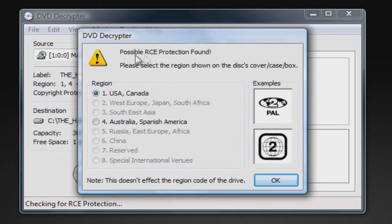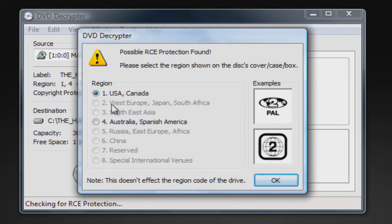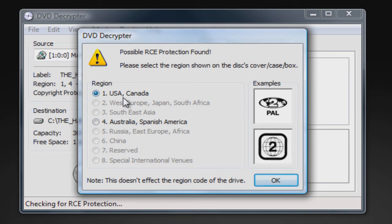Alright, so this box should pop up, and I am in the USA so I'm going to choose USA. If you're in Australia or whatever, just choose that, but I'm in USA. Click whatever one you're associated with and click OK.